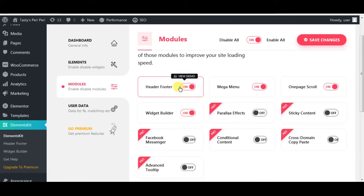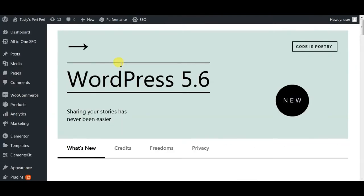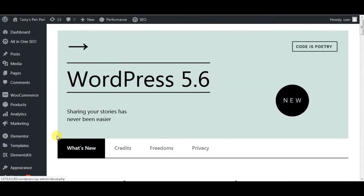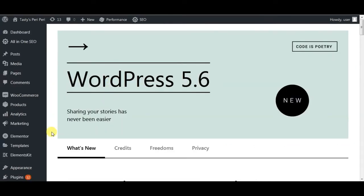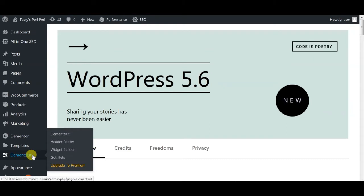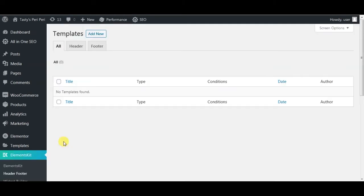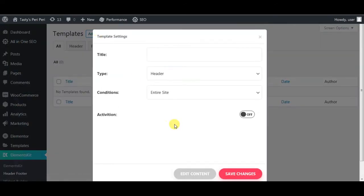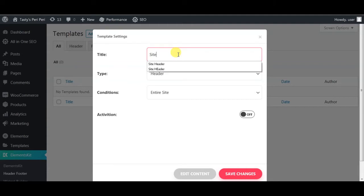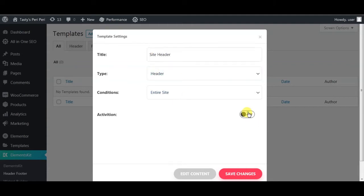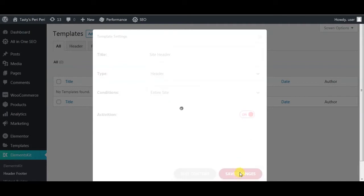We will now go to Elements Kit Header Footer, click Add New, give it a name: Site Header. Activate and save changes.